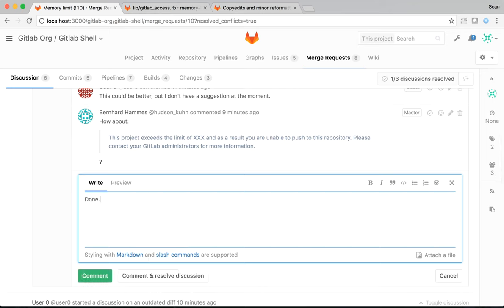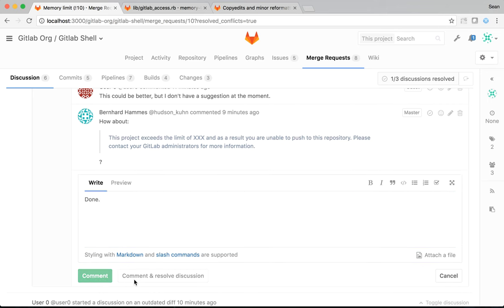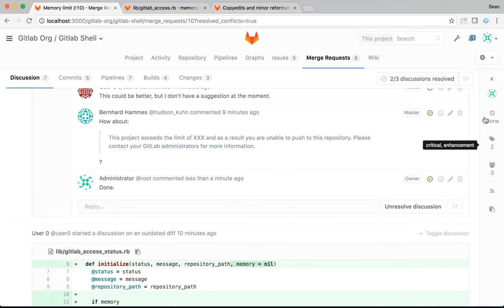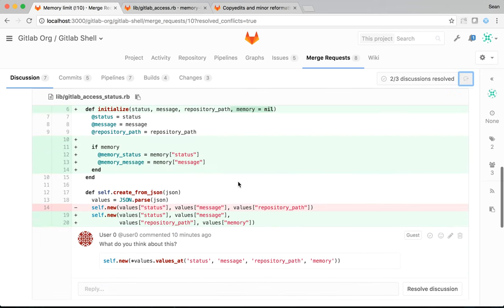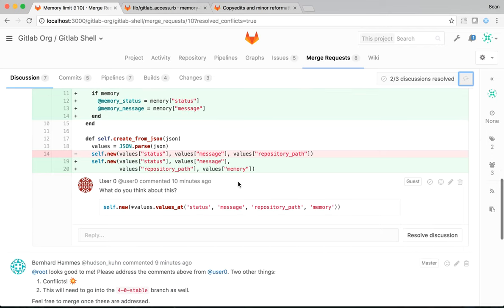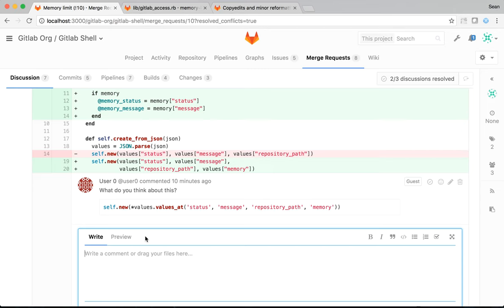I can say done here, but that won't resolve the discussion. I need to explicitly click comment and resolve discussion in that case. So, I'll do that. Now, I have two out of three discussion resolved. The only one that's unresolved is this. This is a style comment. Personally, I prefer the other way. So, I'm going to say, personally, I prefer this like it is.